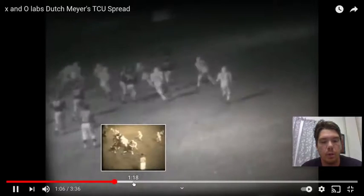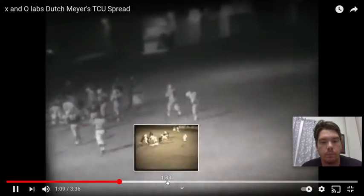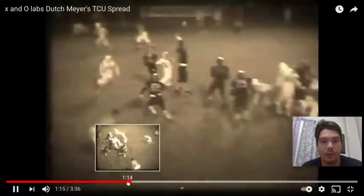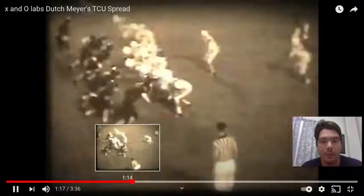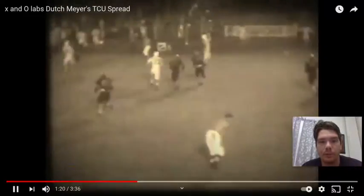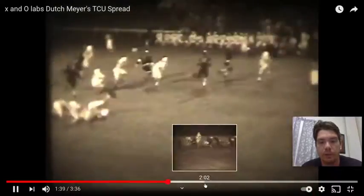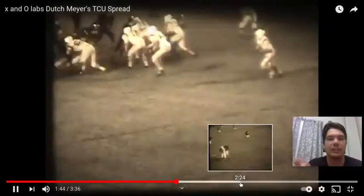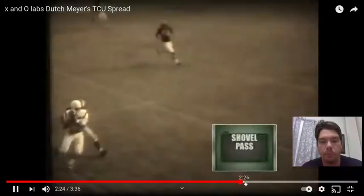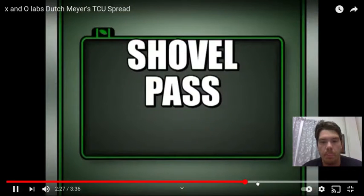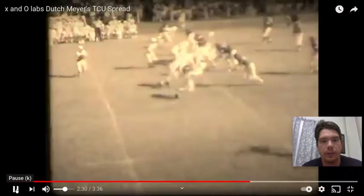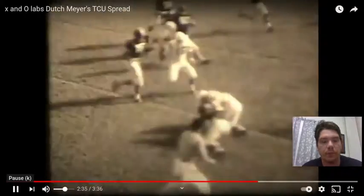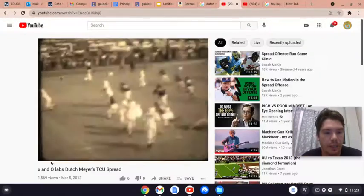My coach told me the jump pass was put in by Dutch Meyer — not Urban Meyer, Dutch Meyer. Sprint outs, all this stuff is captured on film. And also just some sweep stuff, really. Shovel pass — all these examples of nasty football back in the 40s. And then this signature sweep that he has.